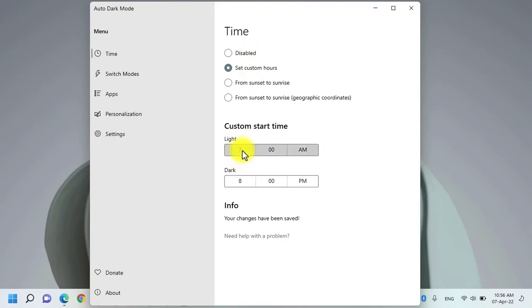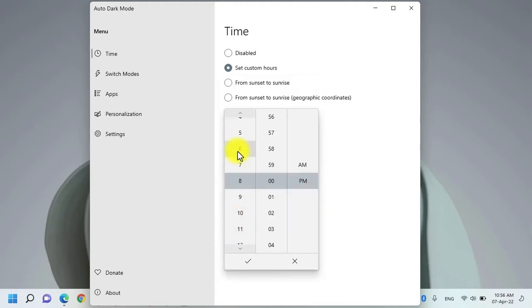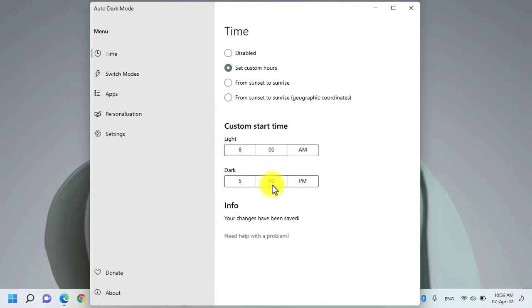For example, I want the light mode to be enabled at 8 a.m. and the dark mode to be enabled, for example, at 5 p.m.